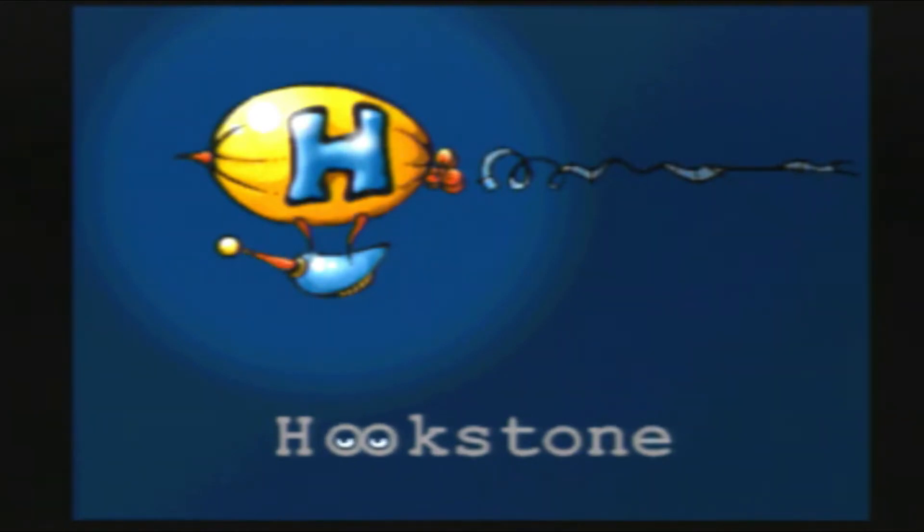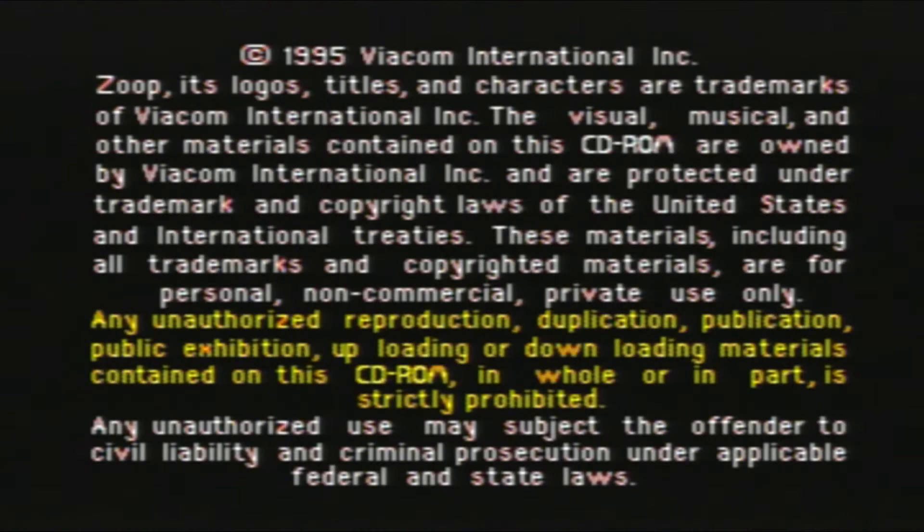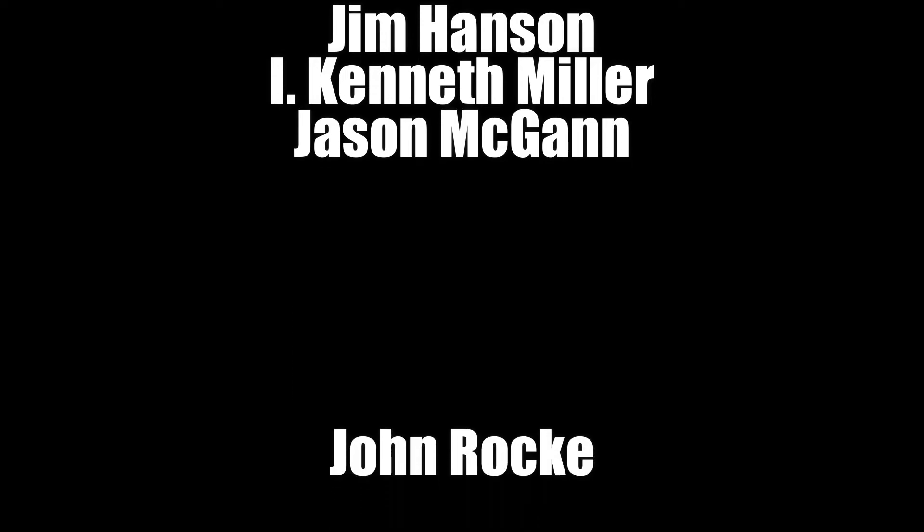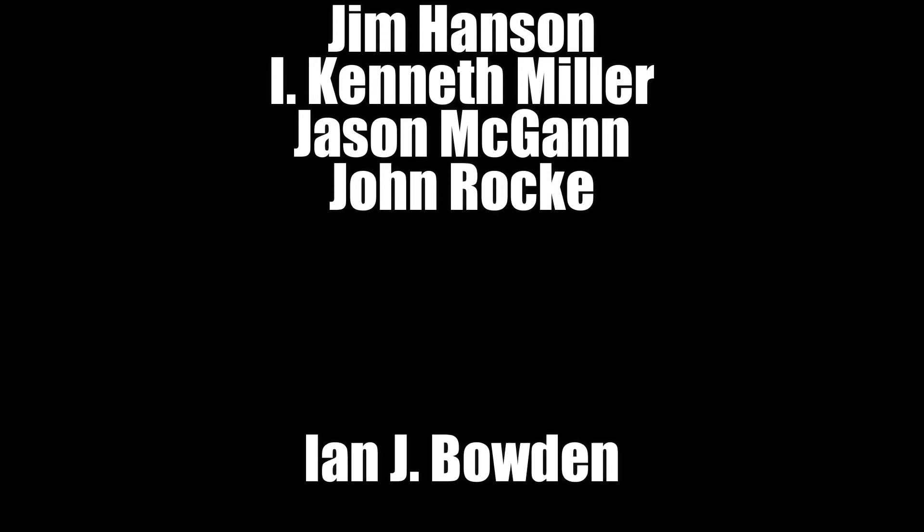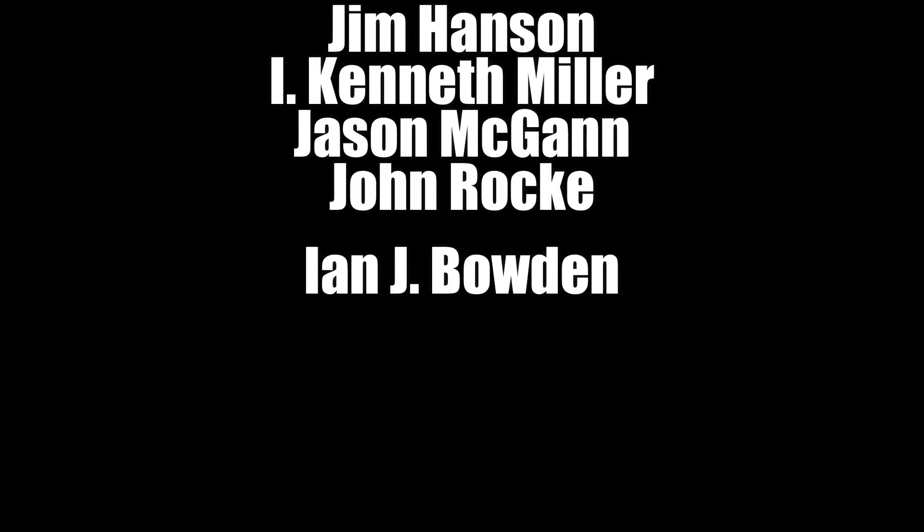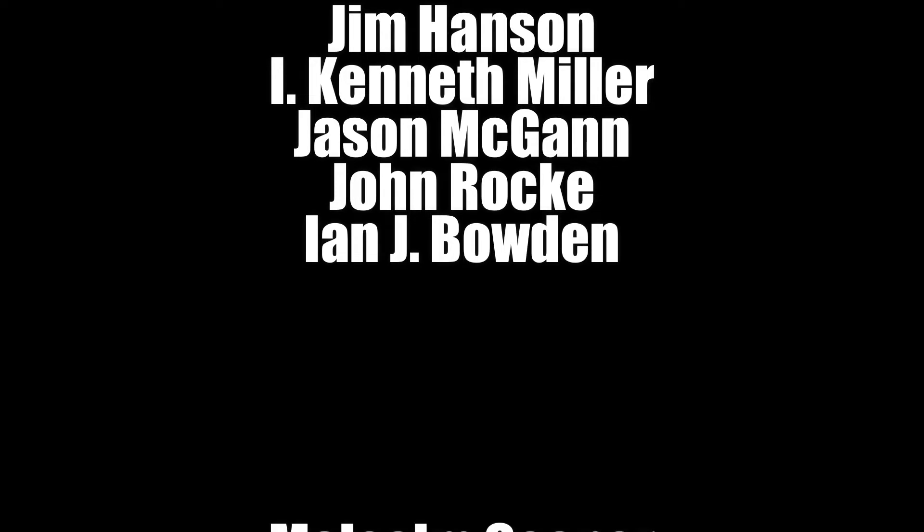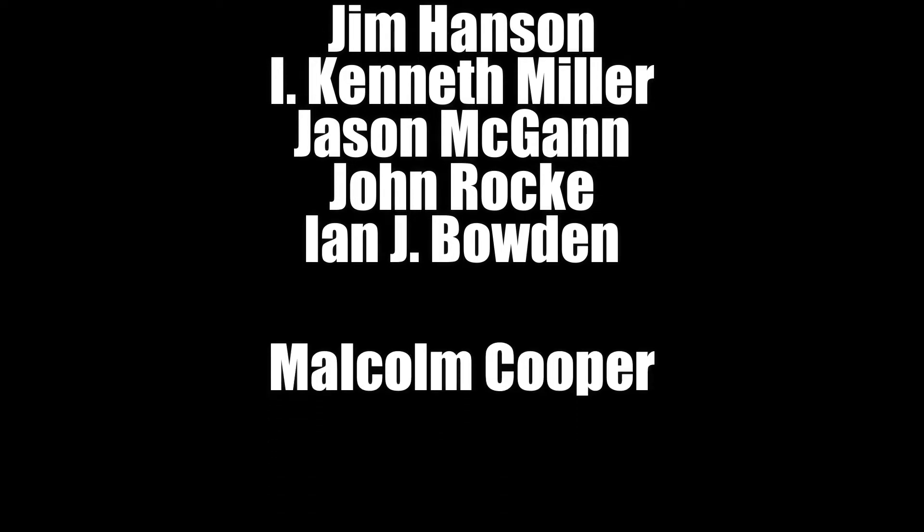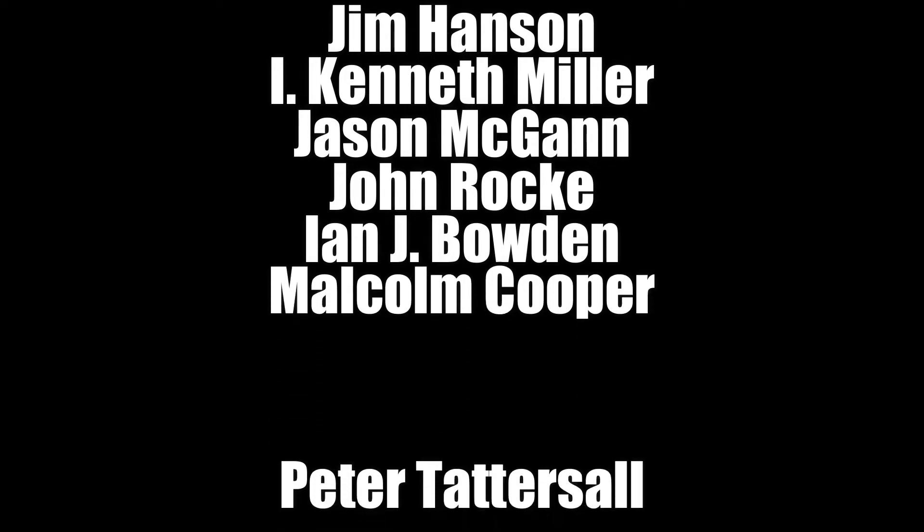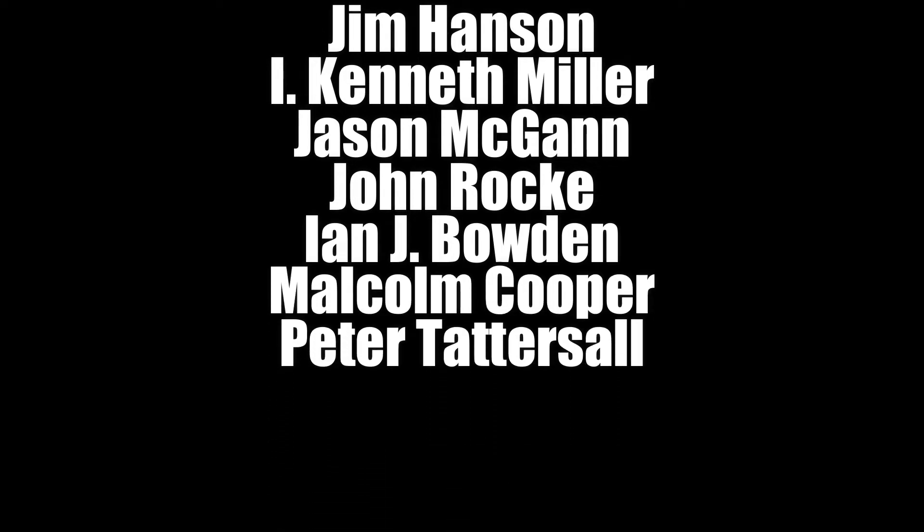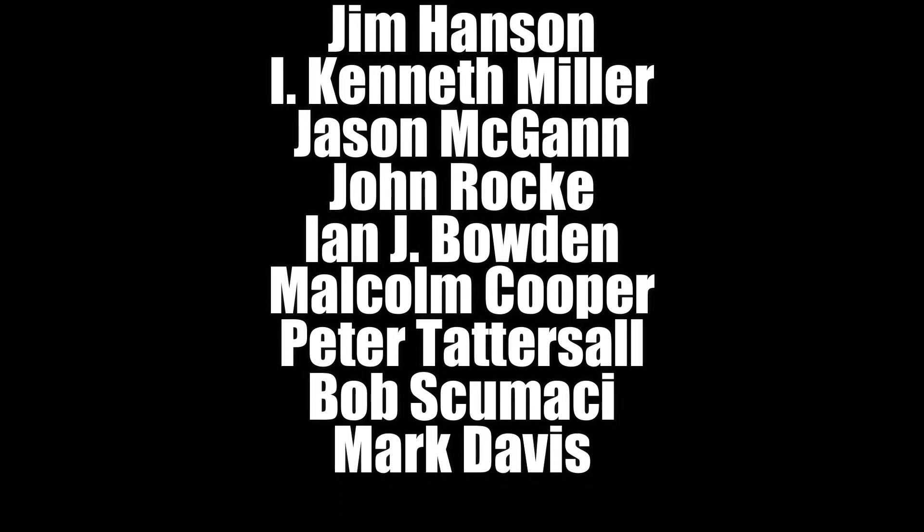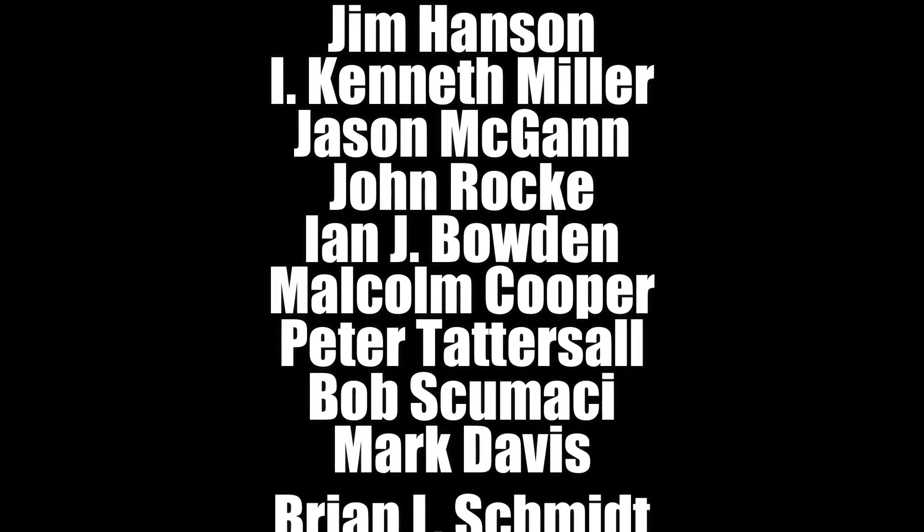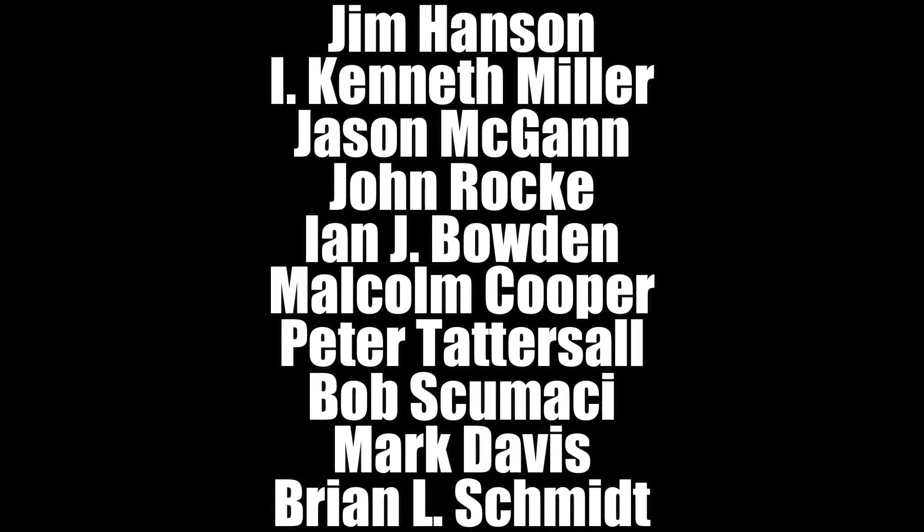The people who worked on it was Director Jim Hansen, Producer I. Kenneth Miller, Designer Jason McGann, Programmer John Rocky, Artists Ian J. Bowden, Malcolm Cooper, Peter Tattersall, and Composers Bob Scamasi, Mark Davis, and Brian L. Schmidt.